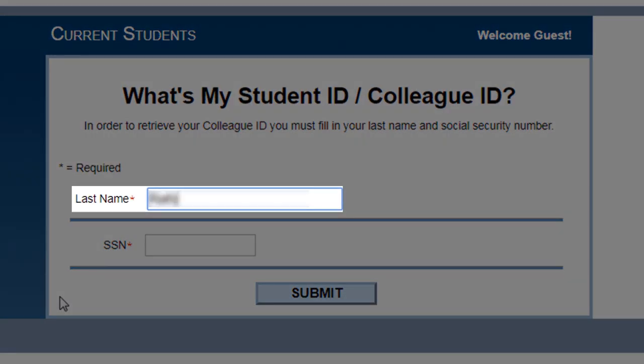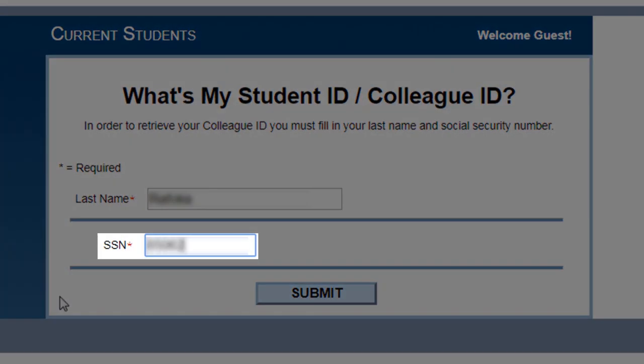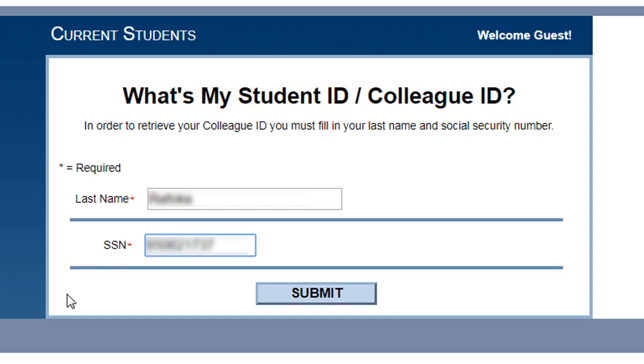After that, enter your last name here and your social security number here, then click on submit.